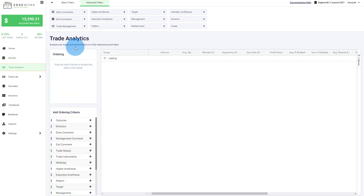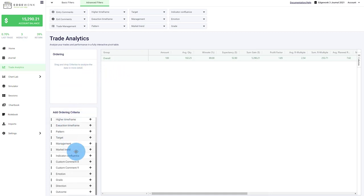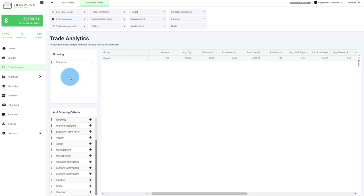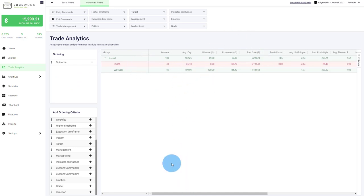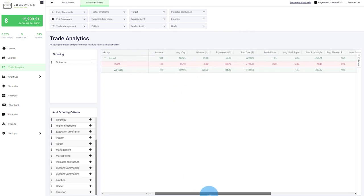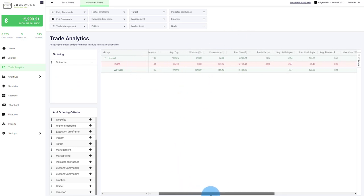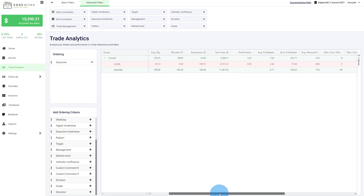The trade analytics is a very interactive pivot table. By clicking on the ordering criteria, you can dig into your trading performance very deeply. So let's first of all add the outcome and you can see now we can break down your trading performance by winning and losing trades. And here you have a bunch of statistics. We will add new statistics and new columns along the way.